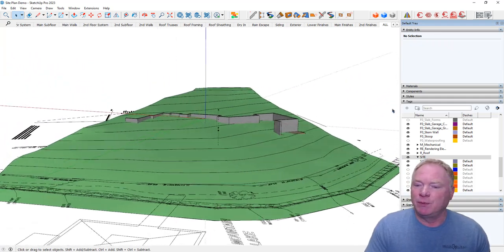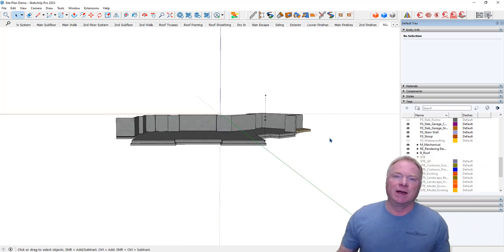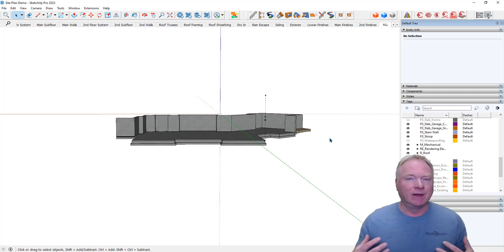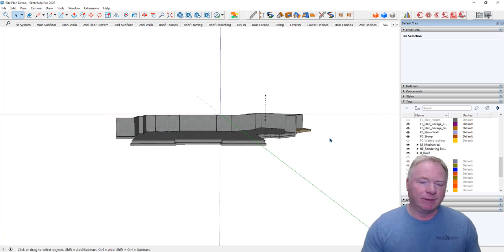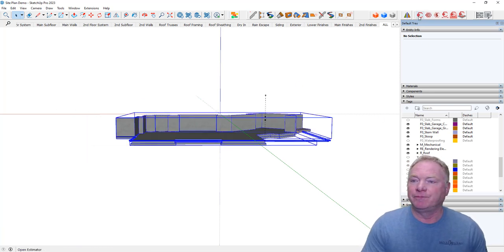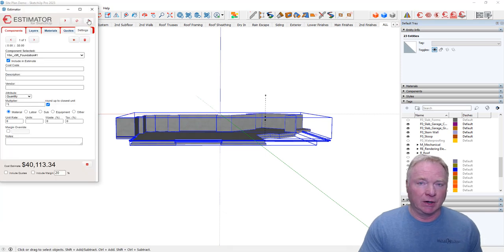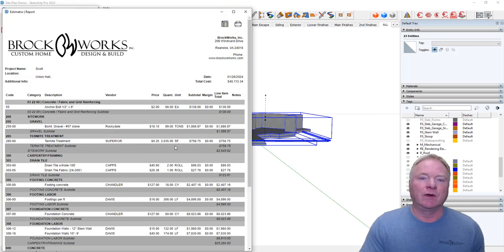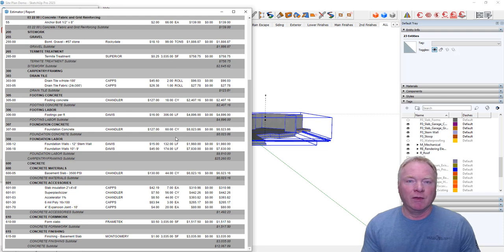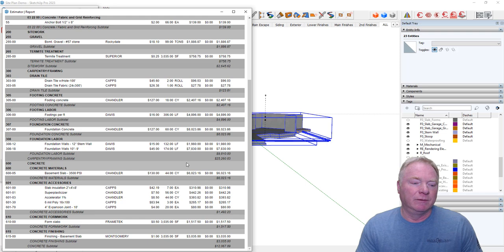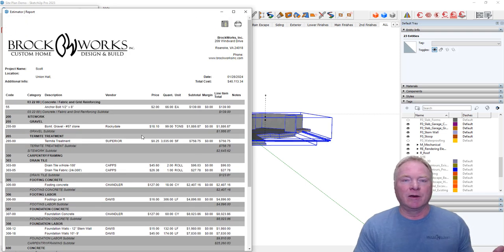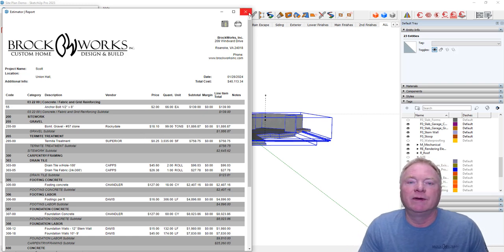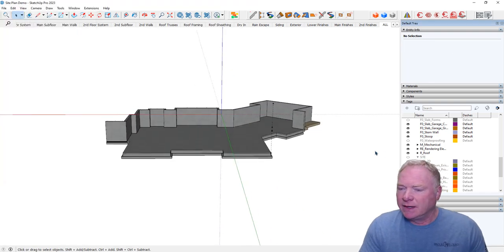I did have some people asking me why I spend so much time on these foundations or why in so much detail. Really as a builder, as I'm modeling these, I'm getting my estimate. I'm estimating this job right now. If I selected all that and I go into Estimator, which is our extension Estimator for SketchUp, and we run a quick report on this, there's all of my costs associated with that foundation. It only took a few minutes to create that foundation, so it was time well spent and it yielded my budget for my concrete, my labor, my termite treatment, my gravel - essentially everything that's a part of that foundation gets estimated.